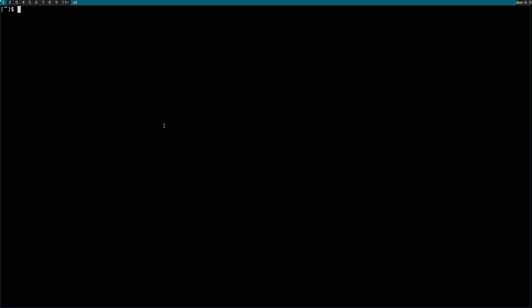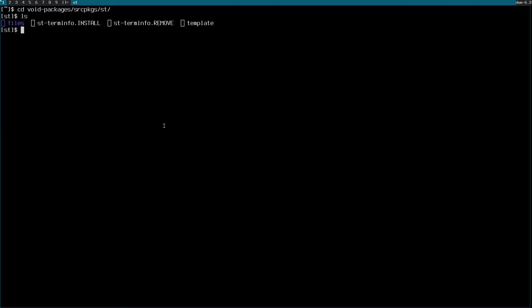In order to patch DWM, st, or any suckless tool, I have to create a patches directory inside the template directory for the program I want to patch. Cd into void-packages/srcpkgs/st. I have the files directory, the template, and some terminal info. Let me create a patches directory in there. We create this directory to put our patches in it.